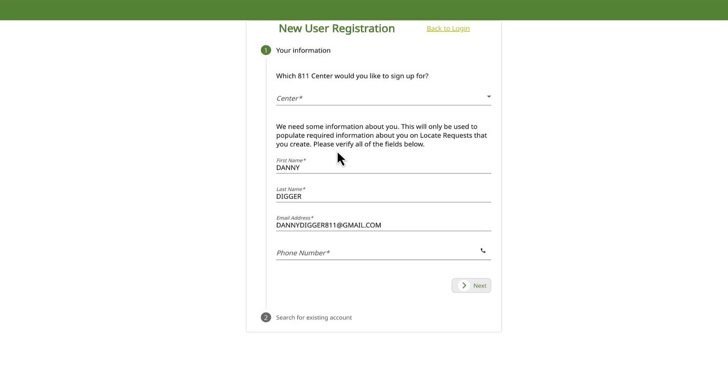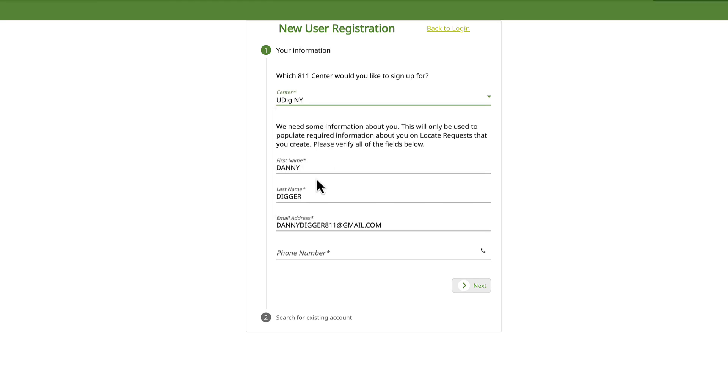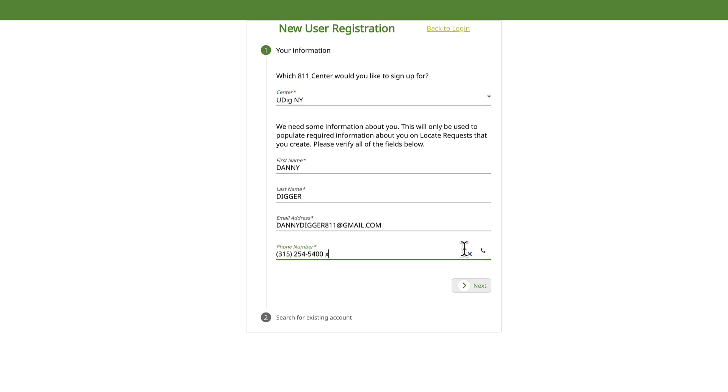Next, you'll be asked to enter more information regarding your account. This information will help simplify your process when placing a new location request. Select UDIG NY as the 811 center you're signing up for. Your name and email address will be pre-populated. You'll then be required to add a phone number. Click Next.